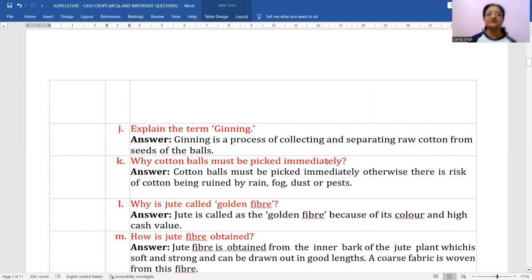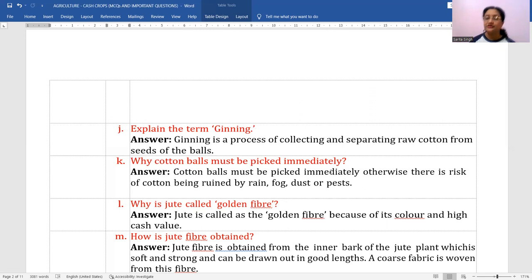Why must cotton balls be picked immediately? Cotton balls must be picked immediately; otherwise there is a risk of cotton being ruined by rain, fog, dust, pest, or frost conditions. If frost is predicted, cotton is in total danger because it gets immediately affected and its quality goes down.